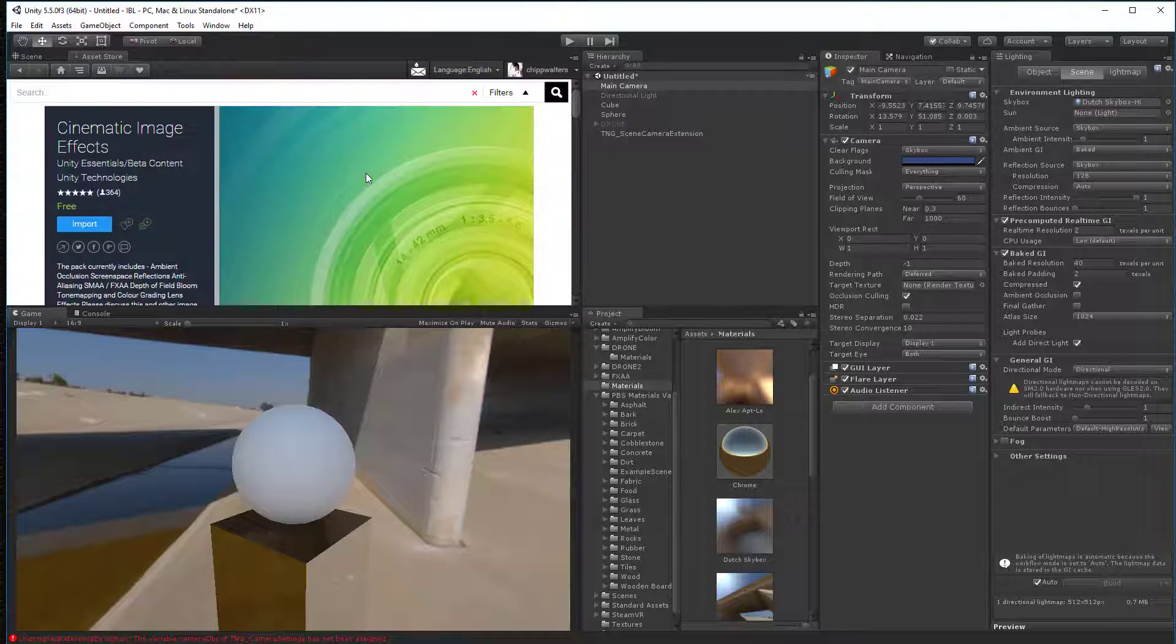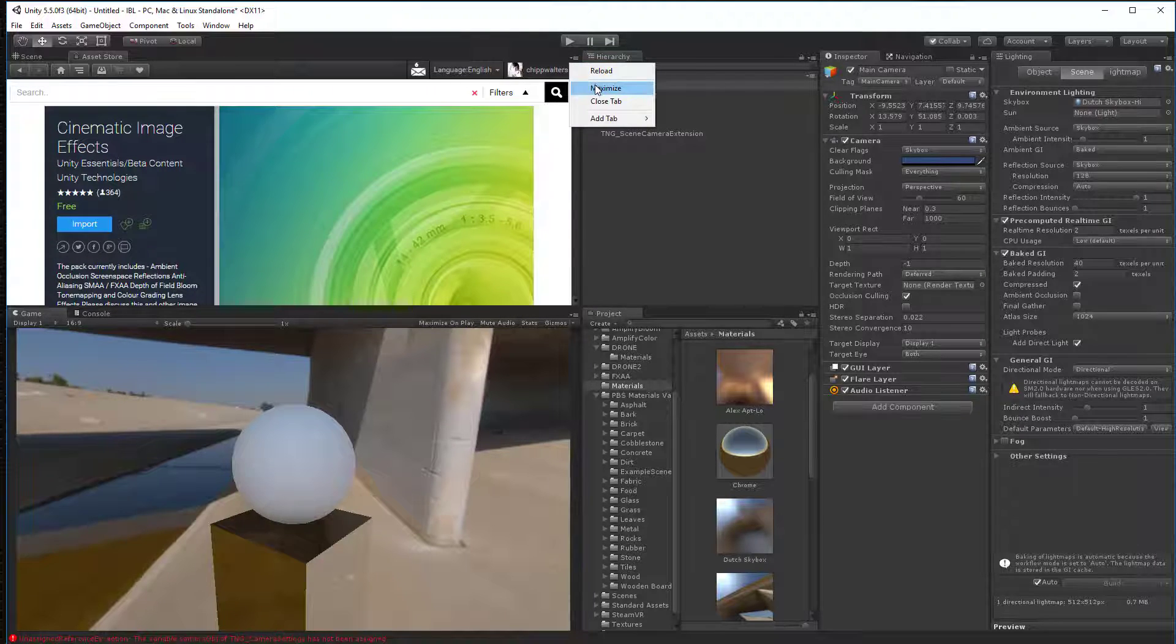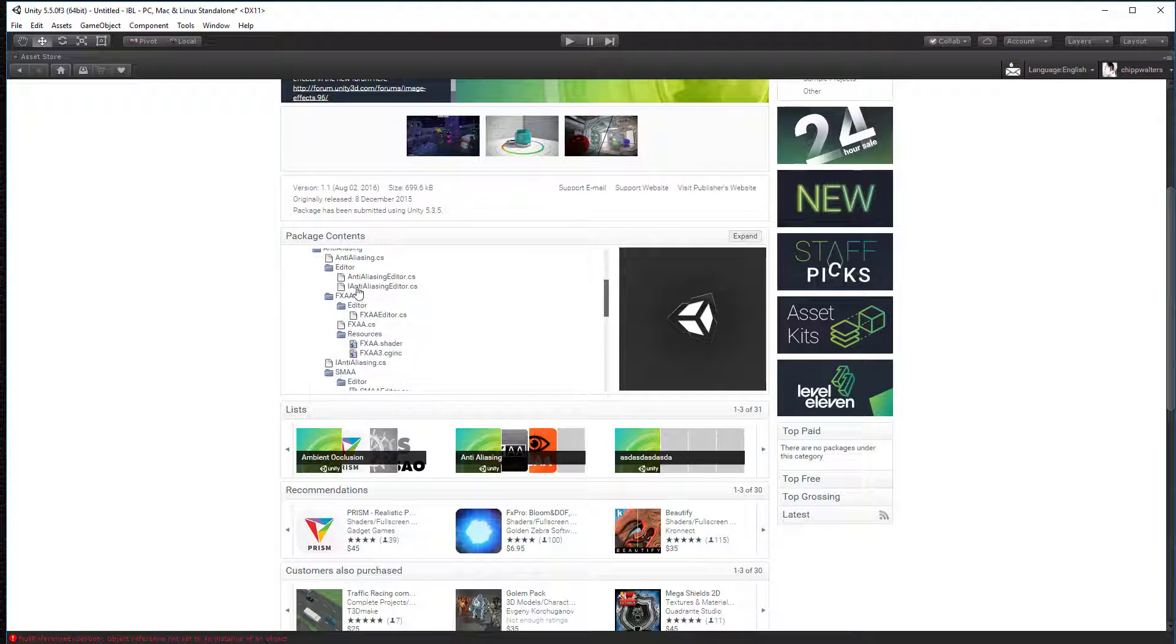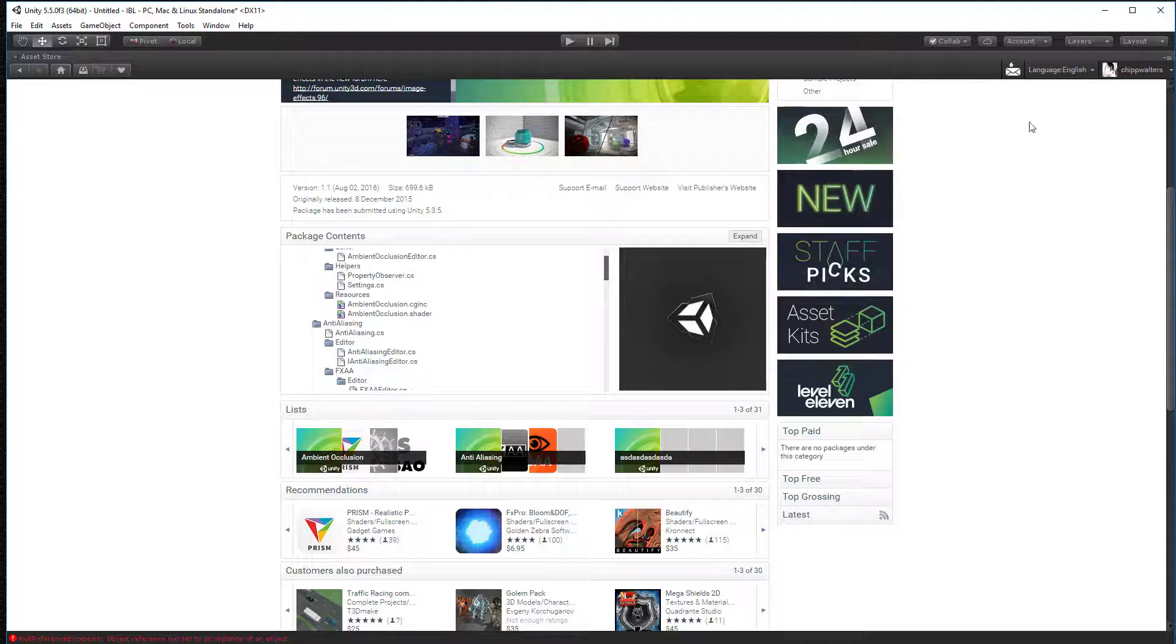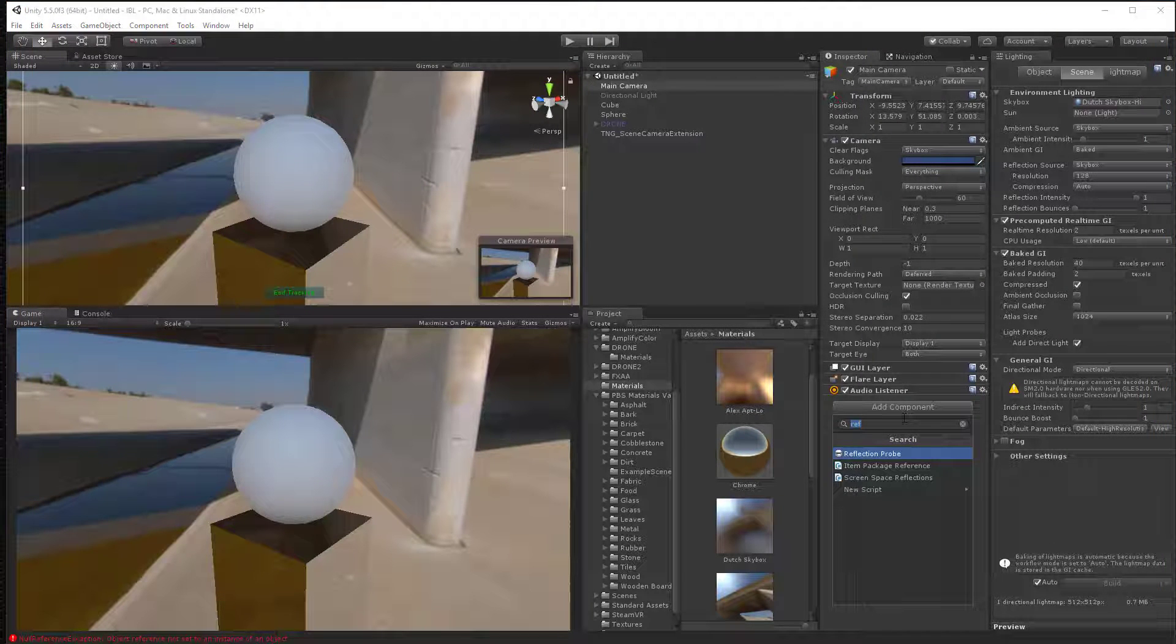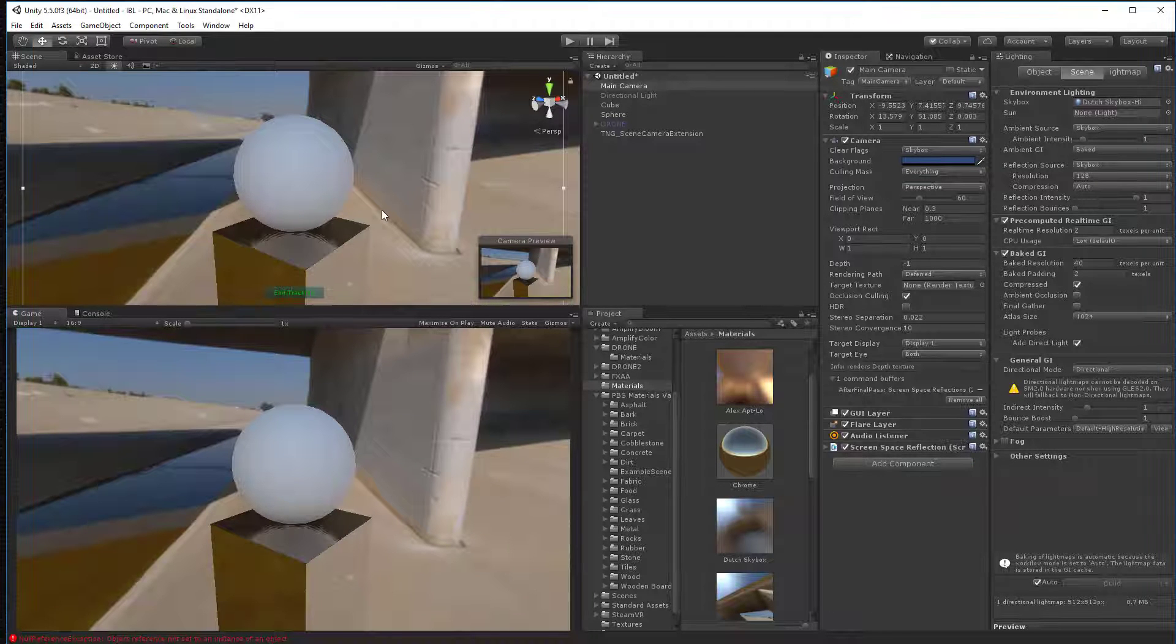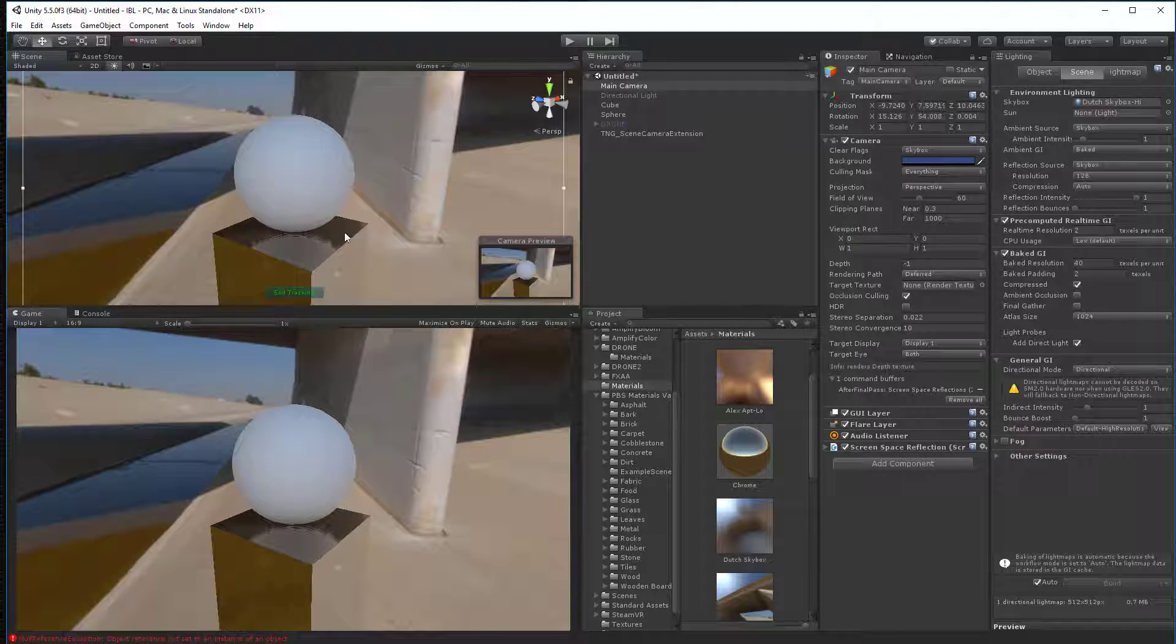This cinematic image effects is the one that we want to get. It's got a couple things. It's got ambient occlusion. It's got a really nice anti-aliasing model and some other things. So anyway, this is what you want to download. And once you do that, you can go in here and just type in reflection. And you'll see that there's a screen space reflections right there. So once we add that, we're good to go.